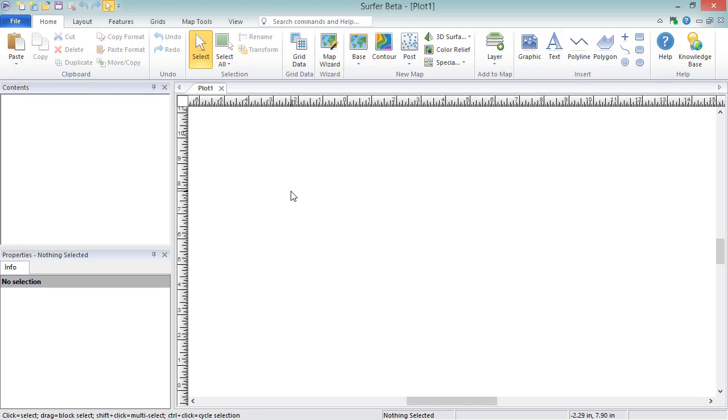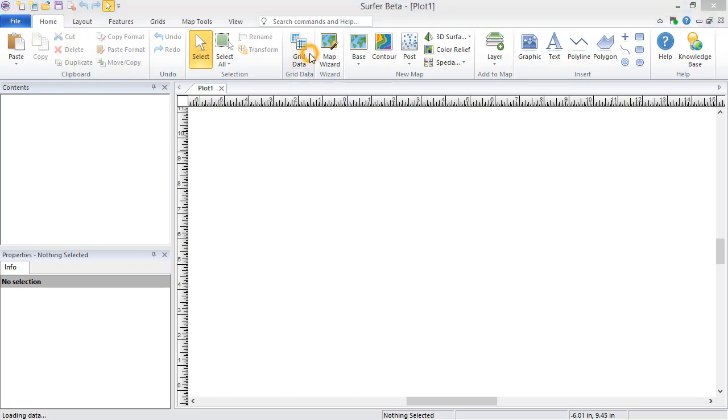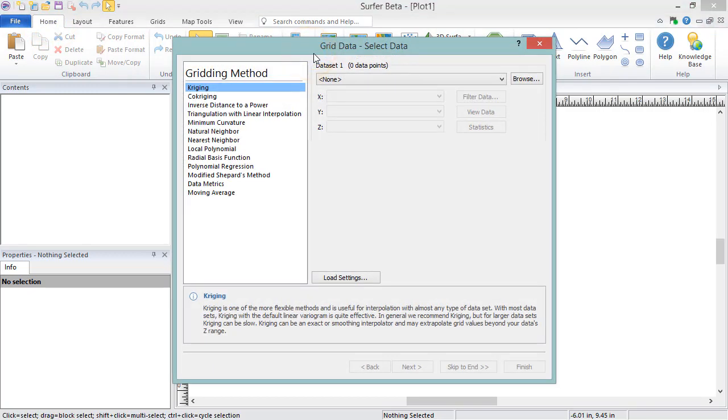To grid a data file in Surfer, click Home, Grid Data, Grid Data. In the Dataset 1 section, I will select a data file. To grid a data file in Surfer, the file must contain one column for each X, Y, and Z data, and it must be saved in a supported data file format, such as a text file, a CSV file, or an Excel spreadsheet.